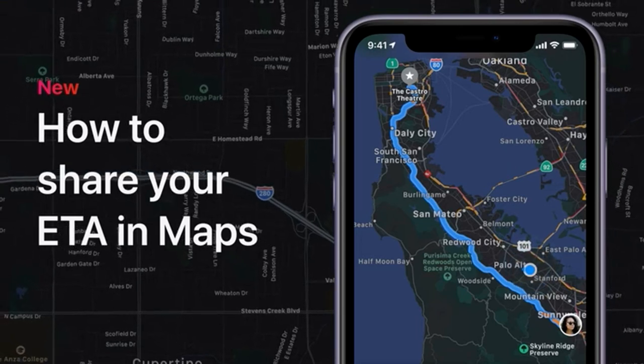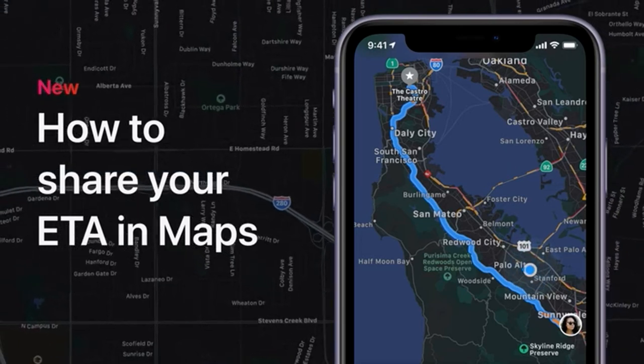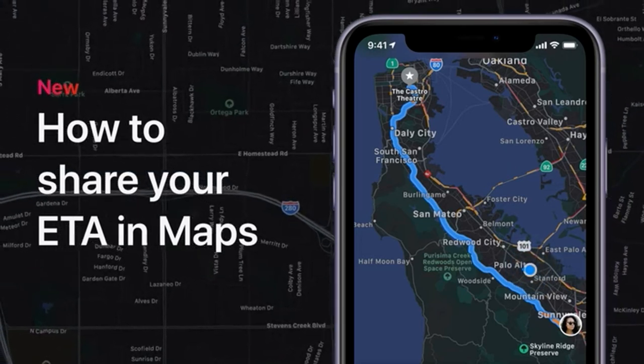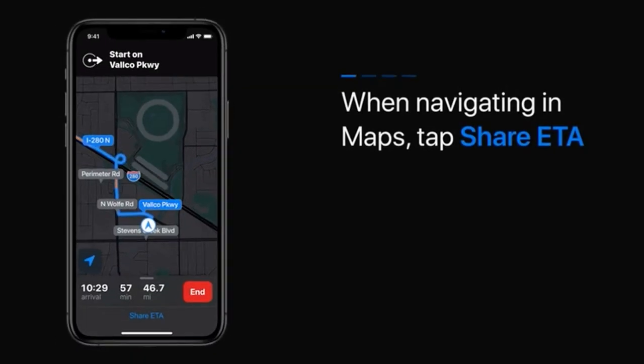Share your ETA in Maps, so your friends know when you'll arrive. Here's how. When you begin navigating in Maps, tap Share ETA.